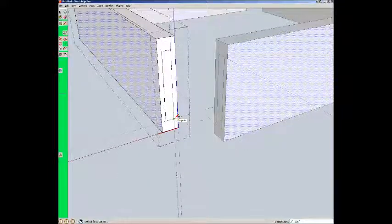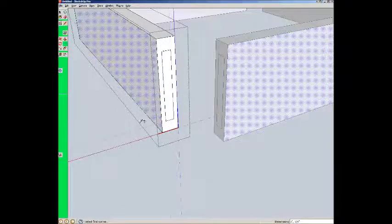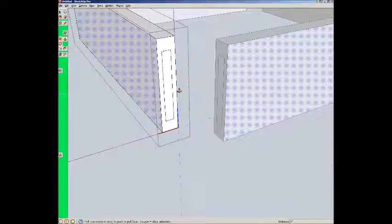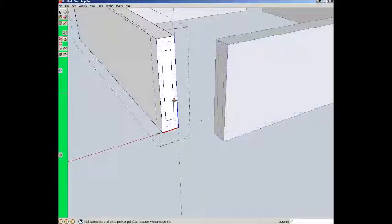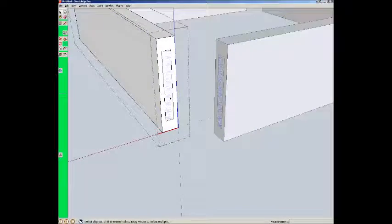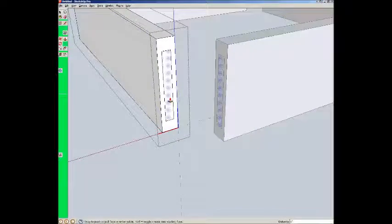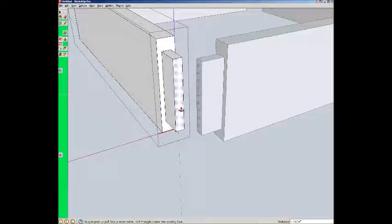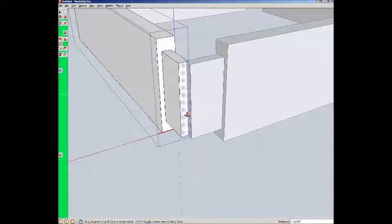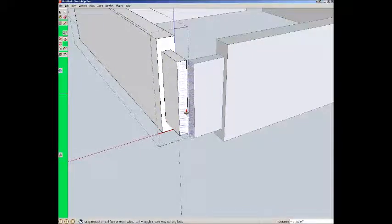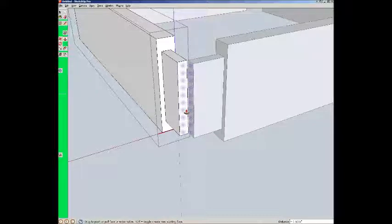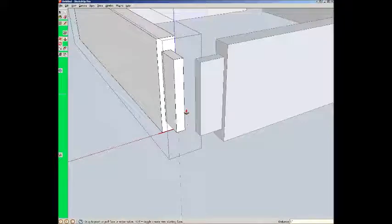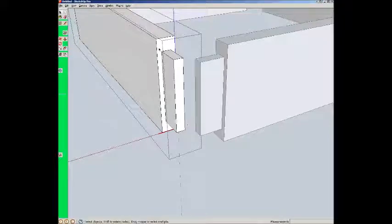Now I'm going to get rid of all those extra guidelines. Now I'm going to pull this thing out. I want to select that and pull that out. Now we can see that if I pull it more than an inch and five sixteenths it's going to intersect. So let's just say one inch. Now they're not intersecting at all.